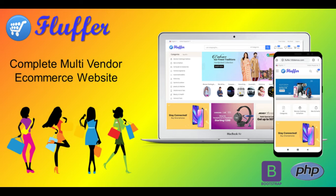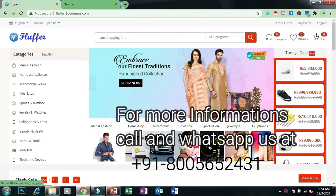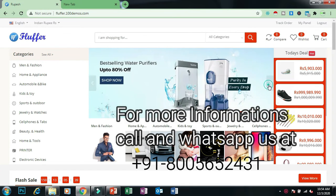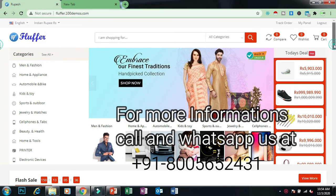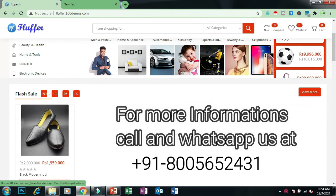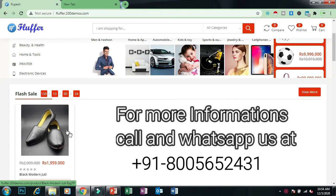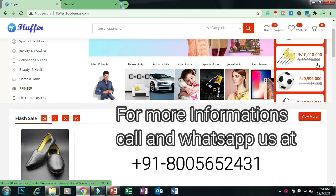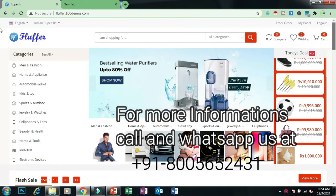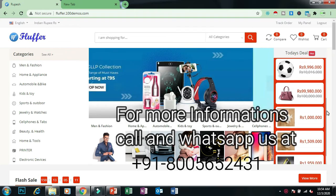This is the Fluffer main website. You can see different options: track order, my panel, compare, wish list, and cart. You can see sliding banners here, today's deals, and categories. You can also see flash sale products. You can control all these categories and flash sale items using the admin panel — the admin is the owner of the website. You can also see today's deals on the left side.